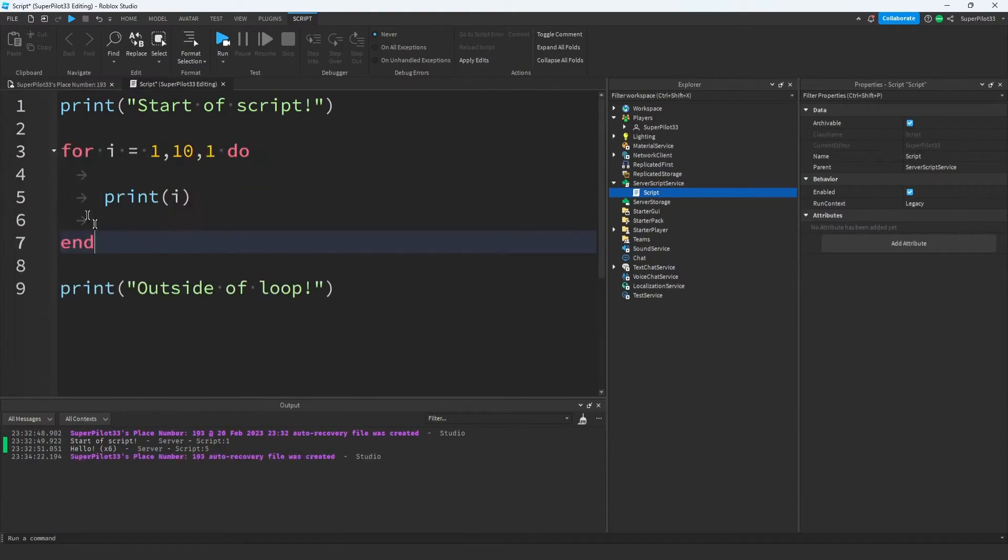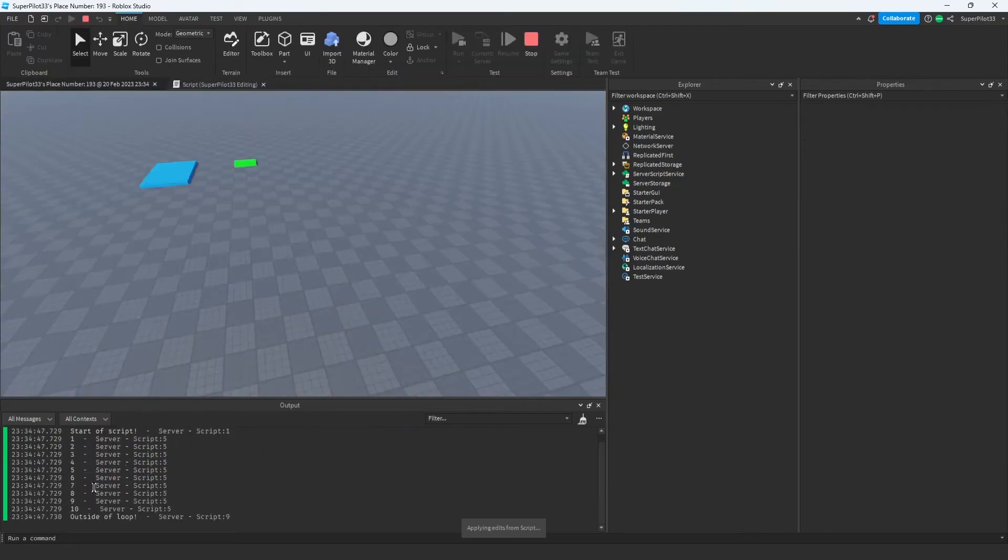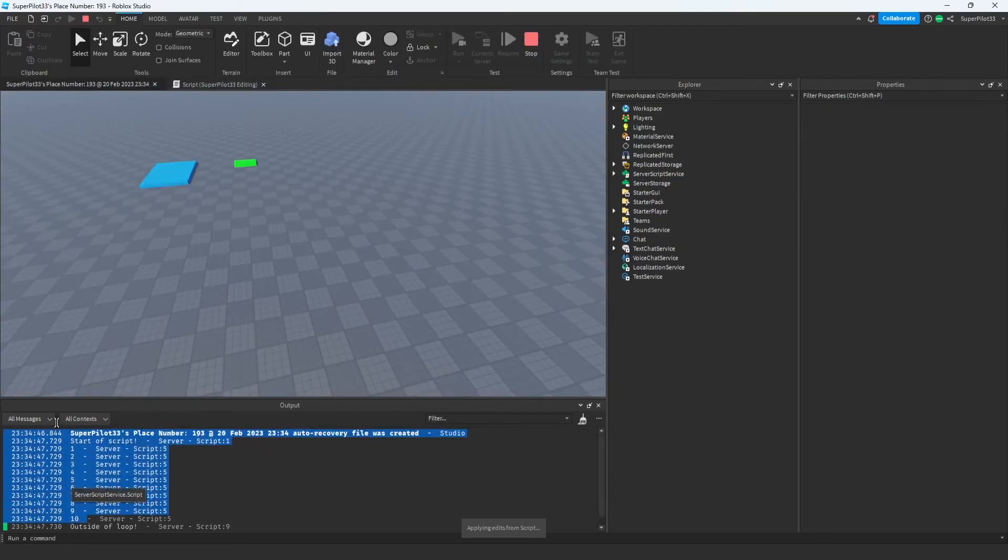Let me show you guys. If you could guess, most people would probably say that this prints every number from 1 to 10. As you can see, it prints every number from 1 to 10 in the output.